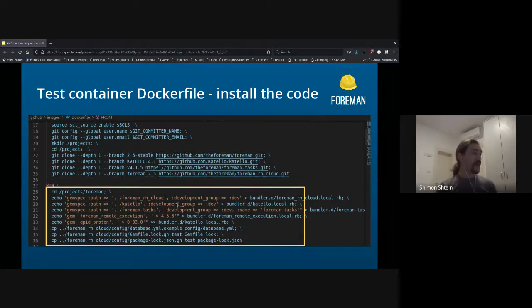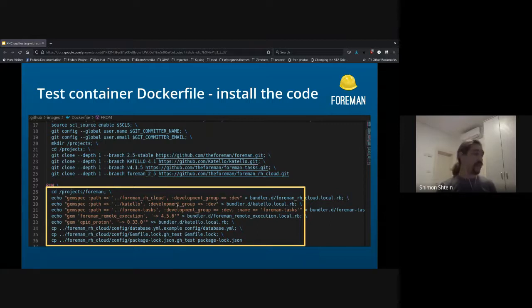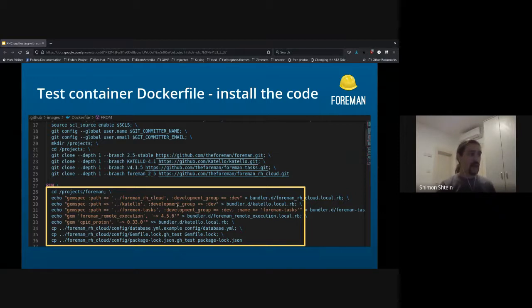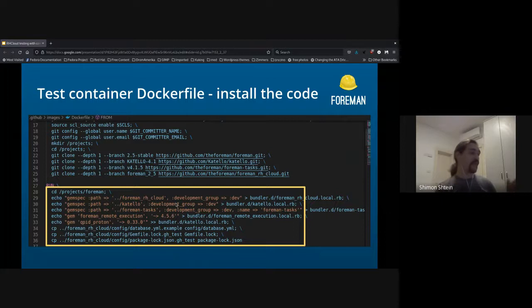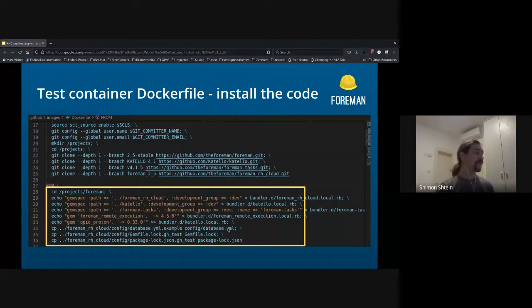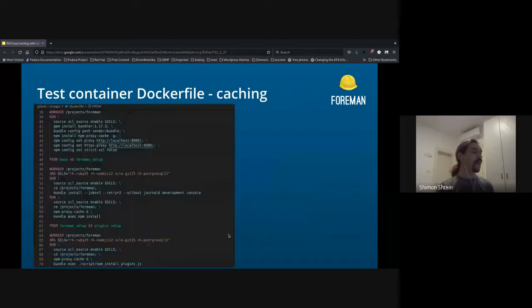Next step would be to enable those plugins in Forman. So I have to add all the plugins, basically, into the bundler.d directory.